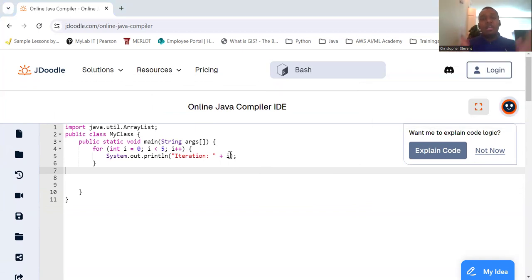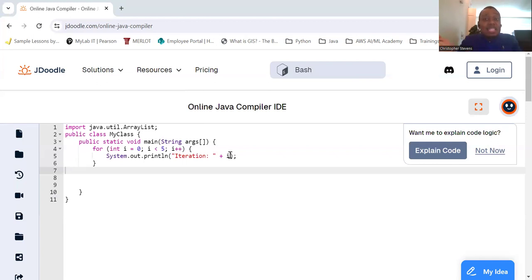Next, the while loop. A while loop is used when you want to repeat a block of code as long as a condition is true. The condition is checked before the loop is executed.